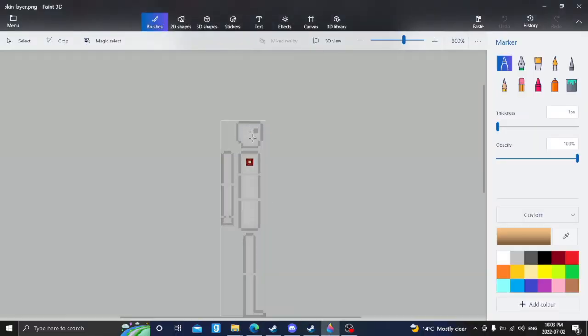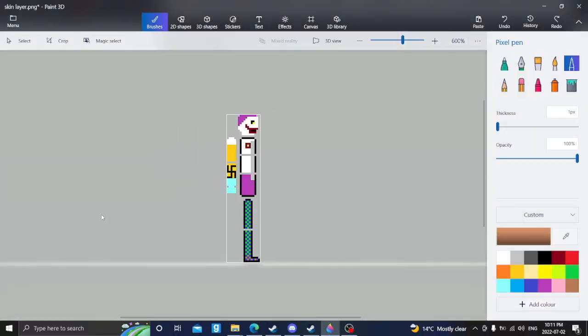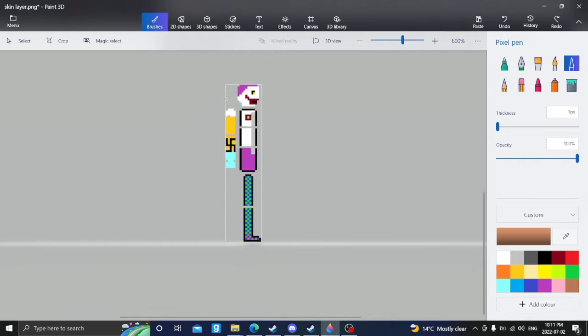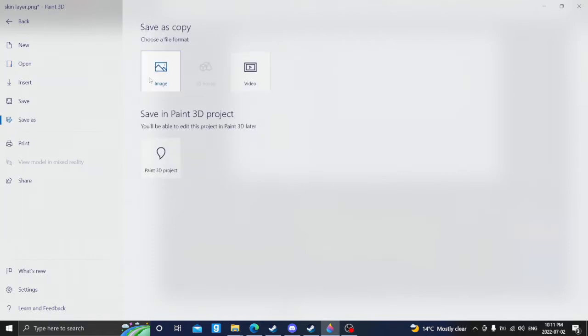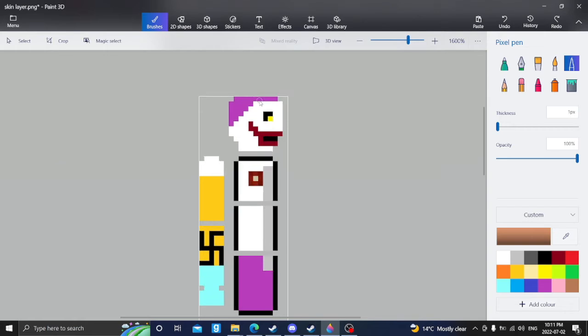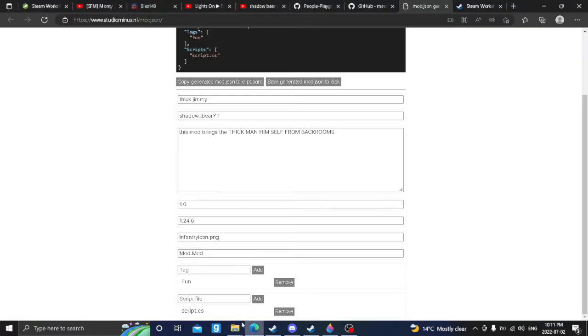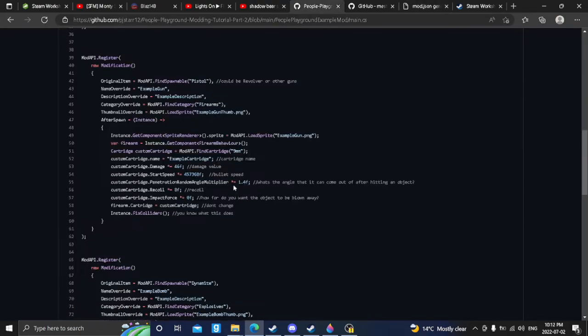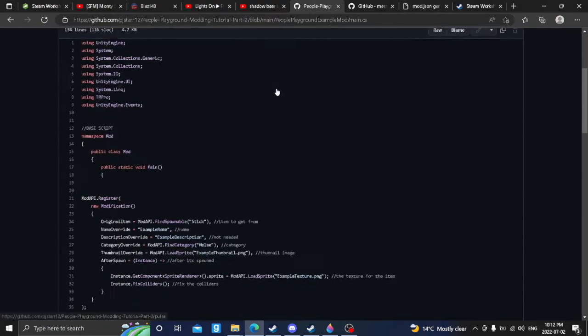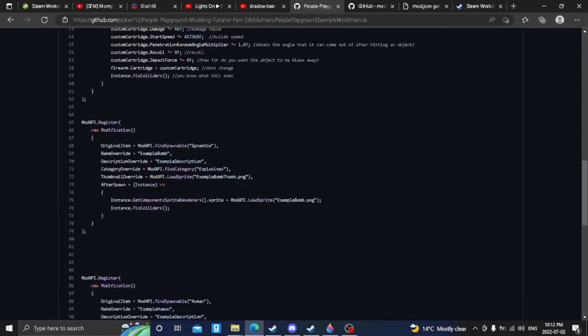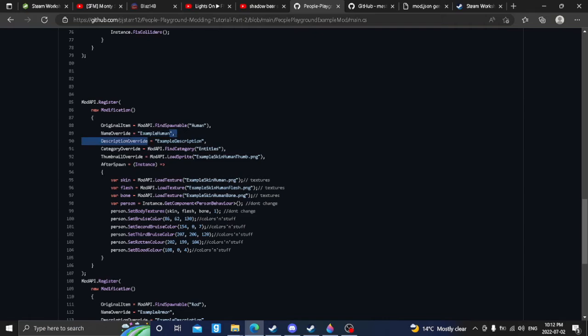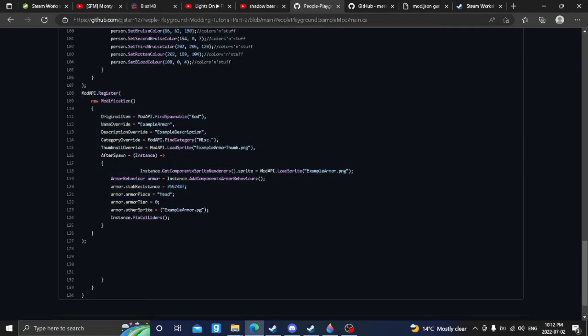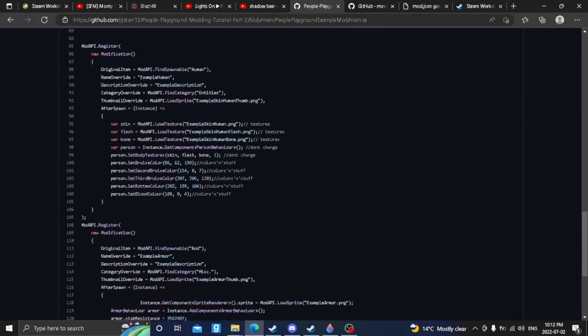For starters, you're gonna want to make your own character. When you got that done, you can do it in Paint 3D or anything. You just click save as, or no, you don't do that yet. This link will be in the description. So this will be where you can get your human. We want our human, right? Or we can get our armor, but we're not doing armor today, we're doing human.